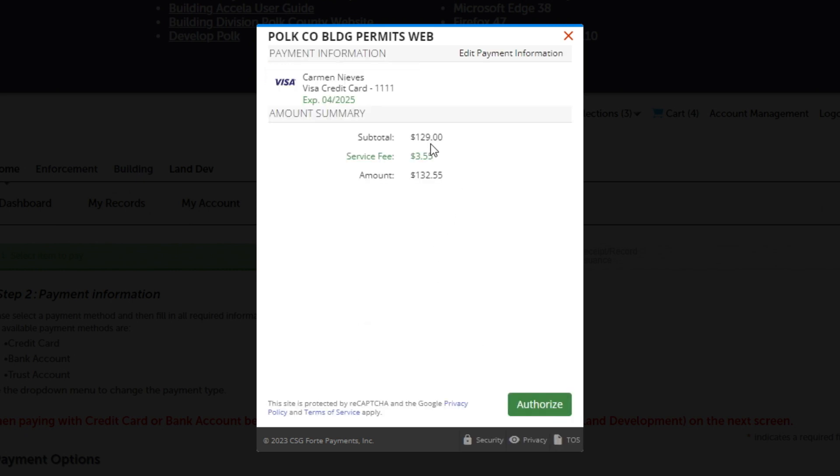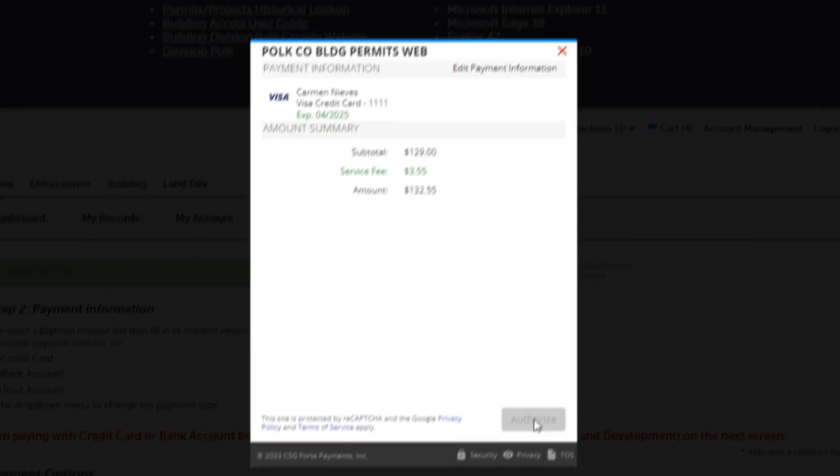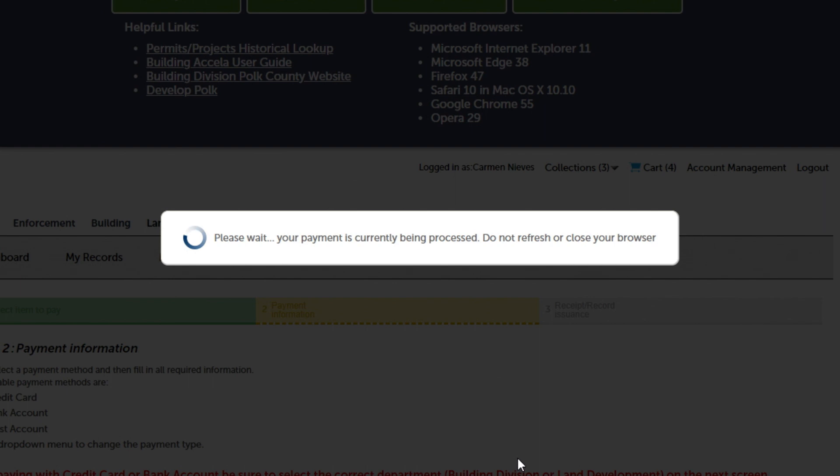Here you will see a total and the service fee. Click Authorize. Do not refresh or close your browser while the payment is being processed.